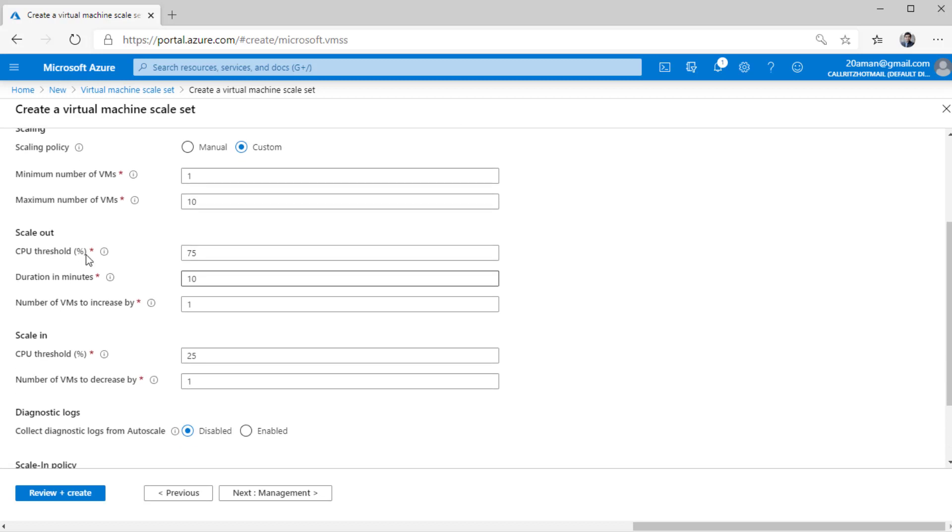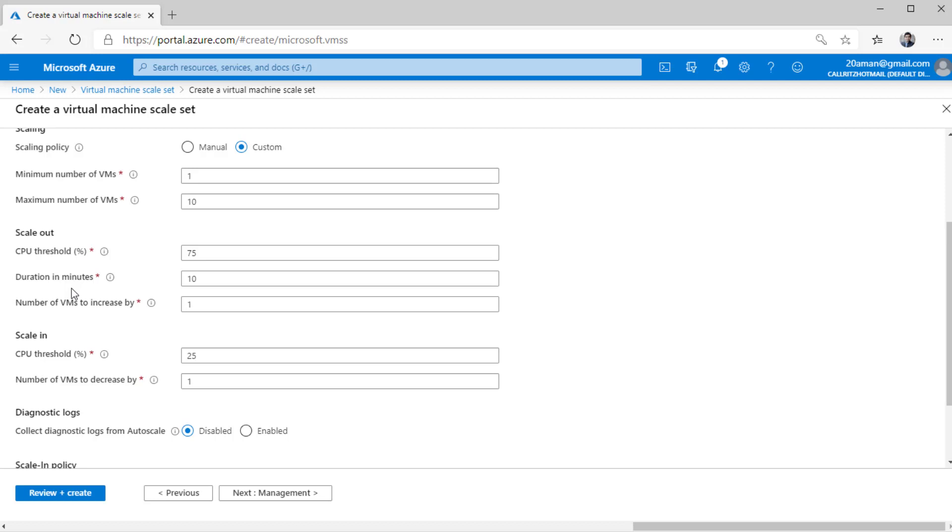Then you are defining something called scale out policy and scale in policy. The default one when you are creating the wizard is this particular policy based on the CPU threshold. But as we'll see in the subsequent video, you can define policies based on memory or network or various other criteria. So right now, let's see how the scaling out or scaling in occurs. By the way, scaling out means increasing the number of instances by X amount. Scaling in means reducing the number of instances that are running right now.